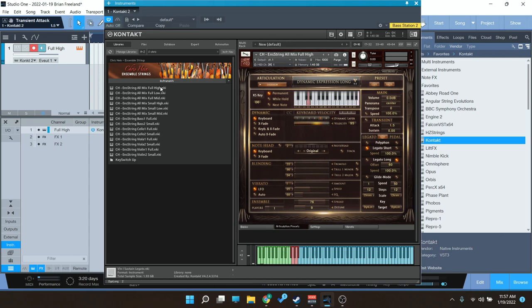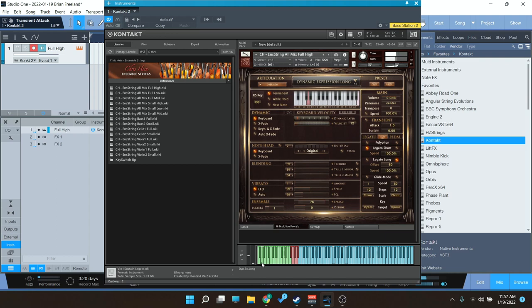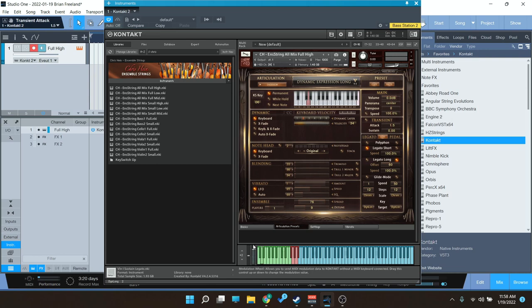So here I've got loaded up the full ensemble high. You can see it starts up with this dynamic expressive long, which I really like. You can hear that has the vibrato and a little bit of the dynamic swell already baked in as part of the performance. So it sounds a lot more realistic than riding CC01 on your mod wheel with a regular sustained note, which you can do as well.